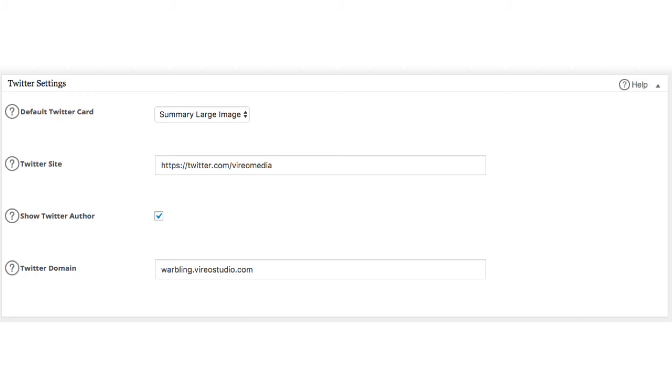Alright, we're down to the last section, which is the Twitter settings. For the default Twitter card, please, please, please, please select summary large image. There is another option, but it's absolutely garbage. I'm not really sure why somebody would use it because it doesn't show an image and it actually can hurt your social media campaigns. Please make sure that you select summary large image.